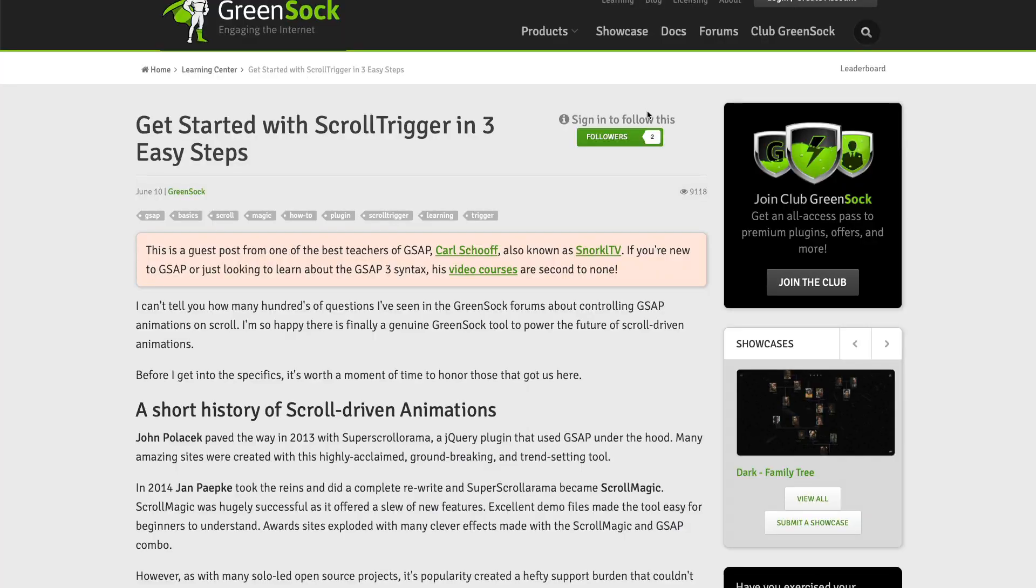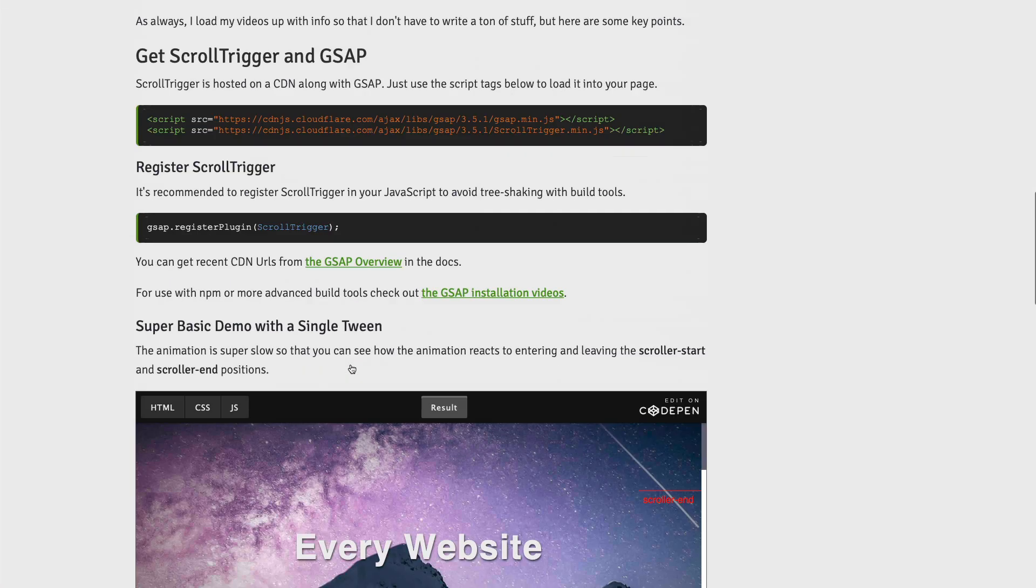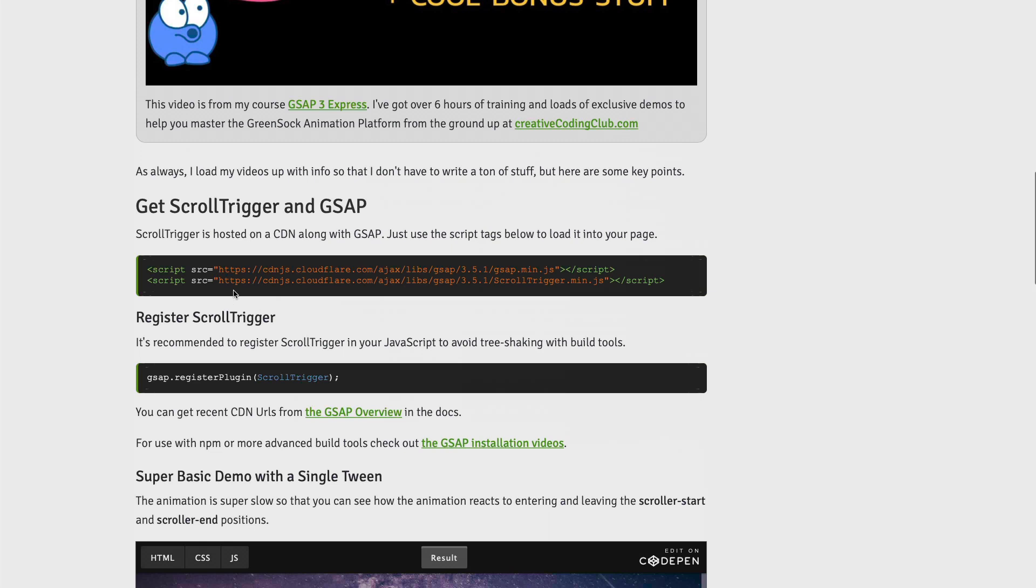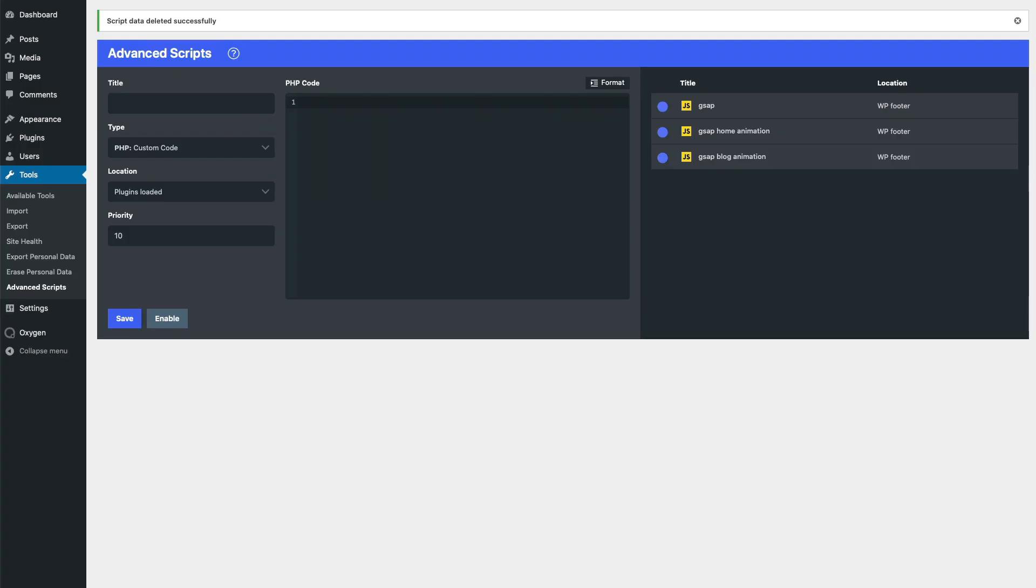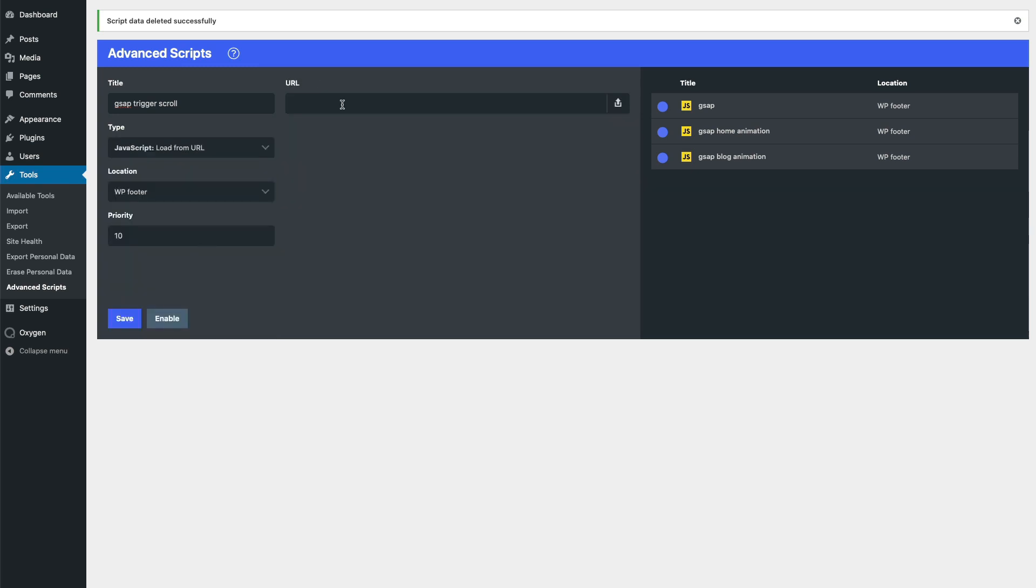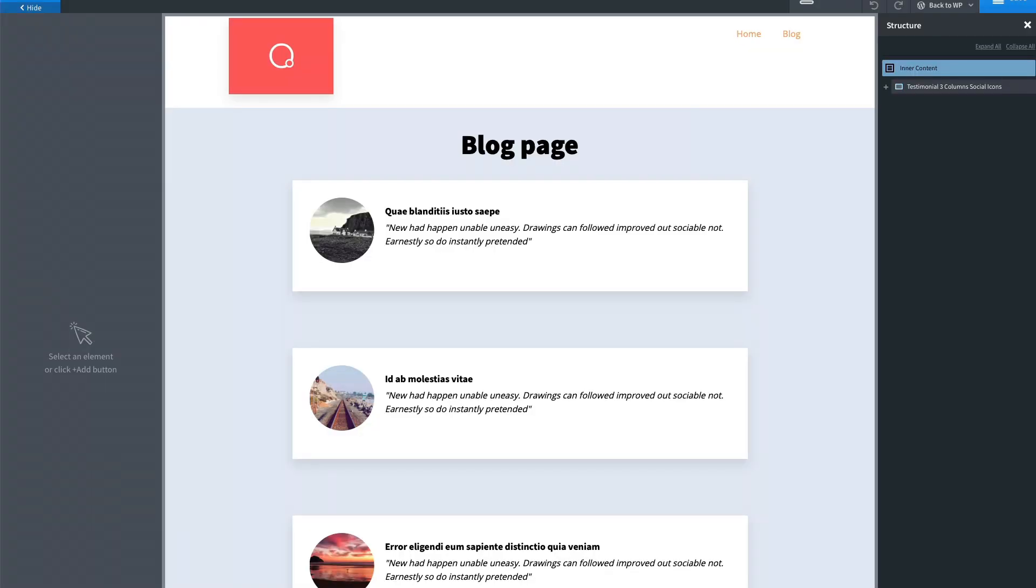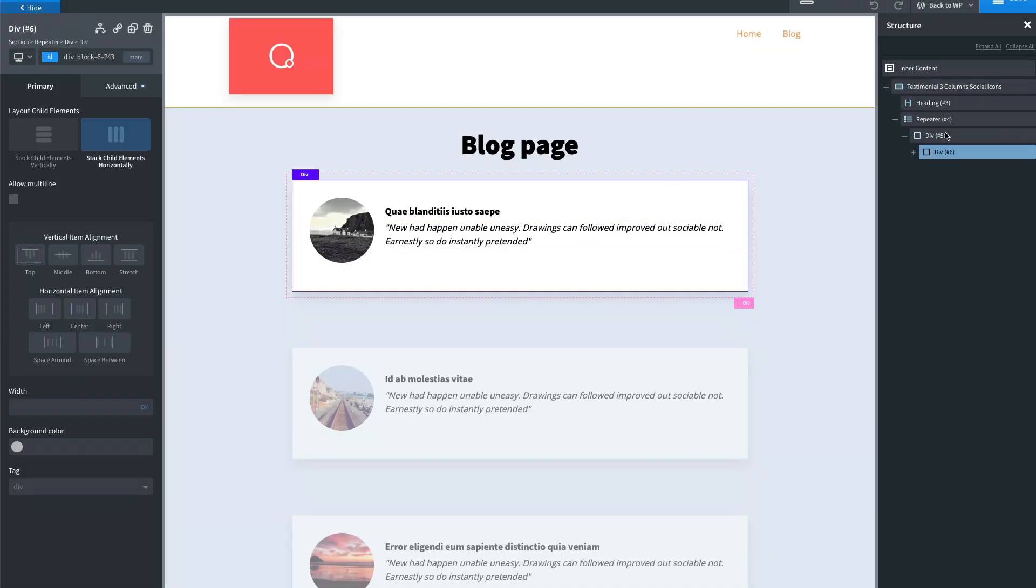Load from URL, enable it, then we go to Oxygen.